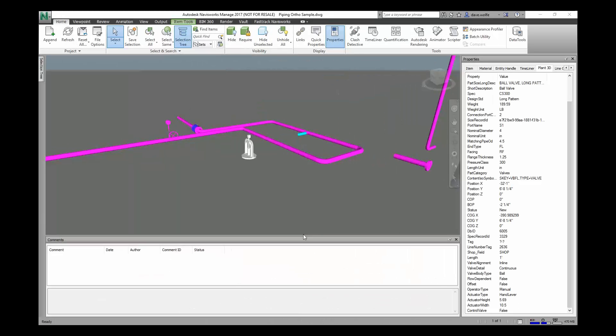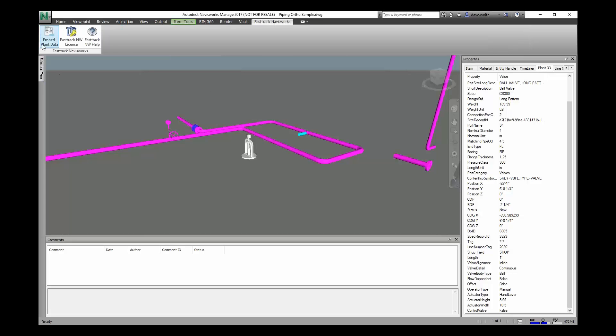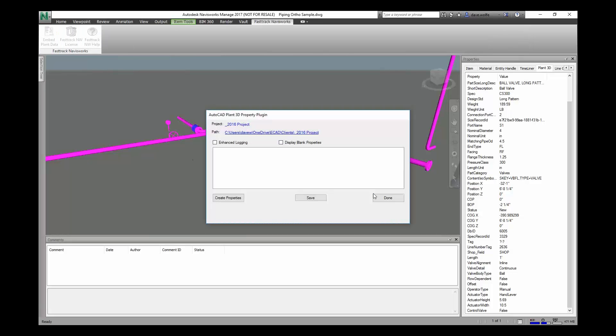This is a quick walkthrough of some of the FastTrack Navisworks commands we've added. So we have the ribbon tab up here, you can embed plant data.